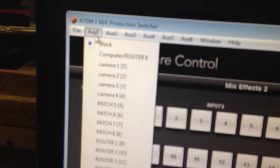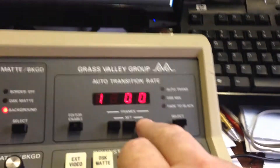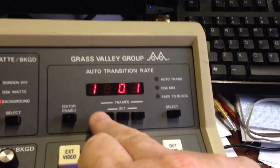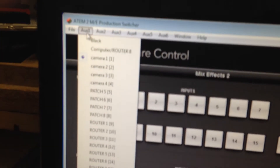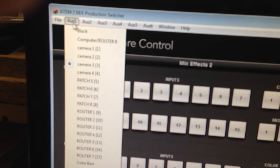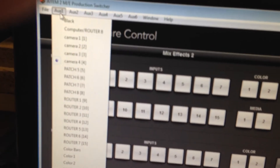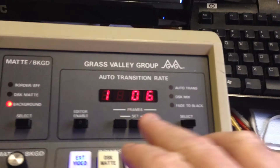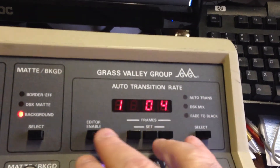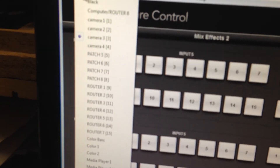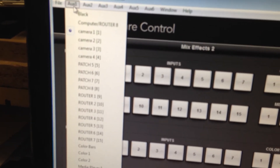If I go increment here and then take, it will do the same up here. So the workflow is: increment, take, increment, take — and of course decrement, take, decrement, take — to step through inputs on the aux bus.